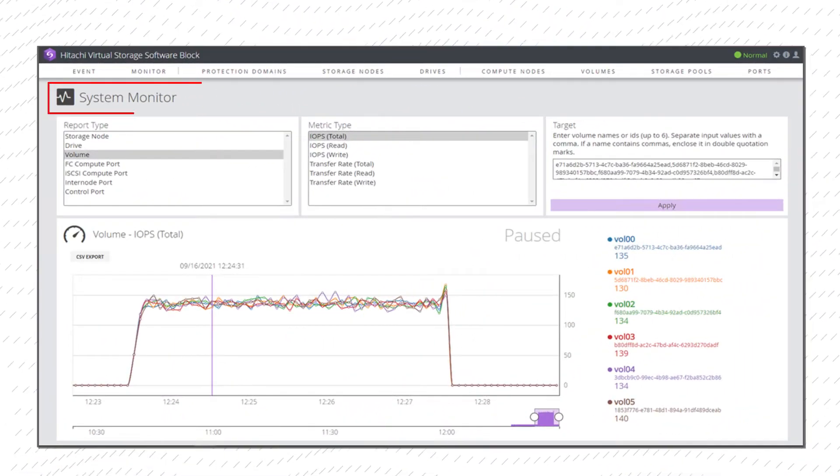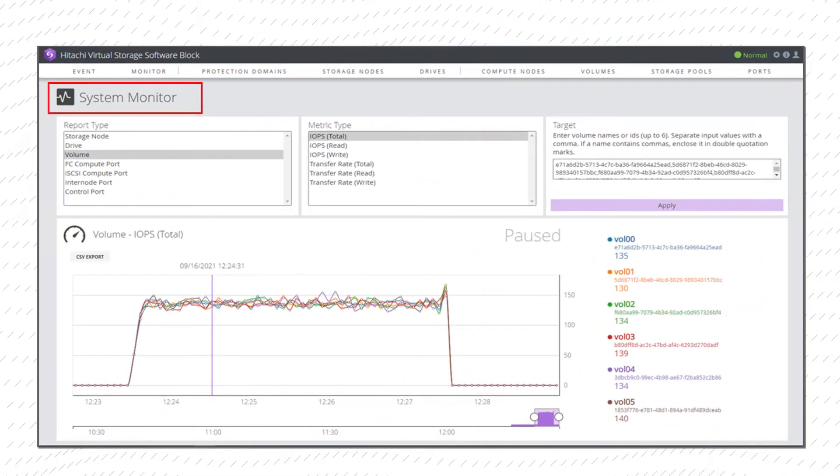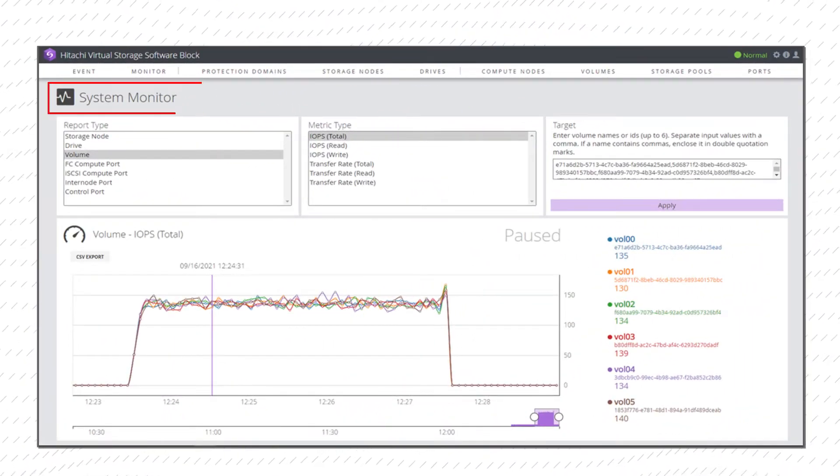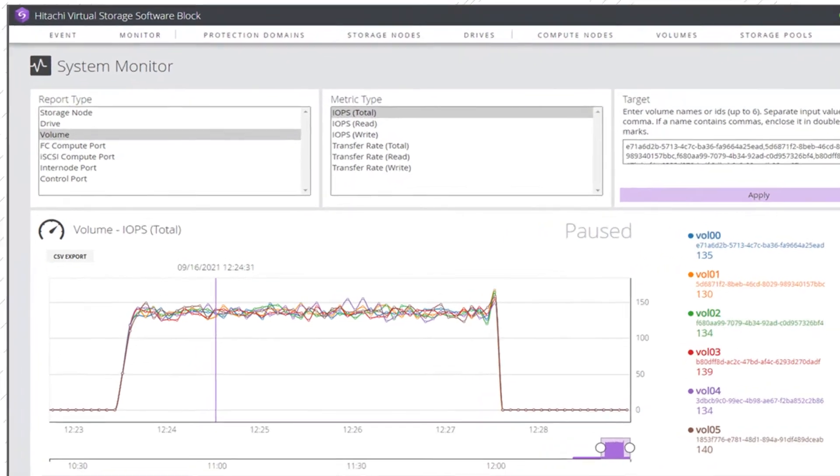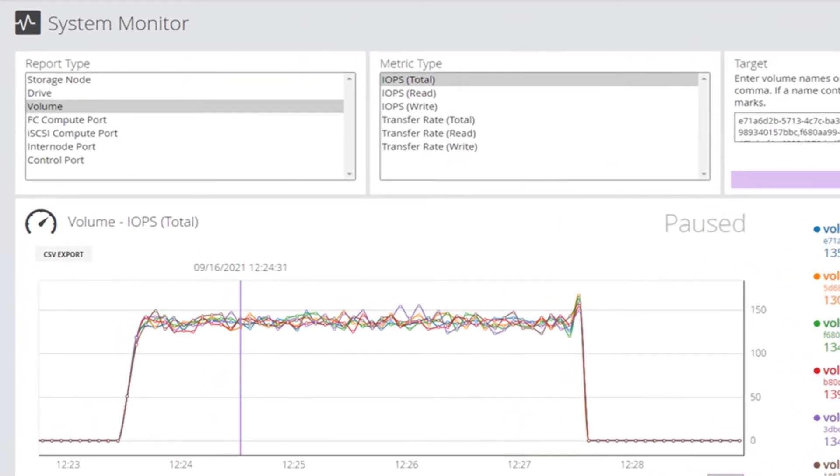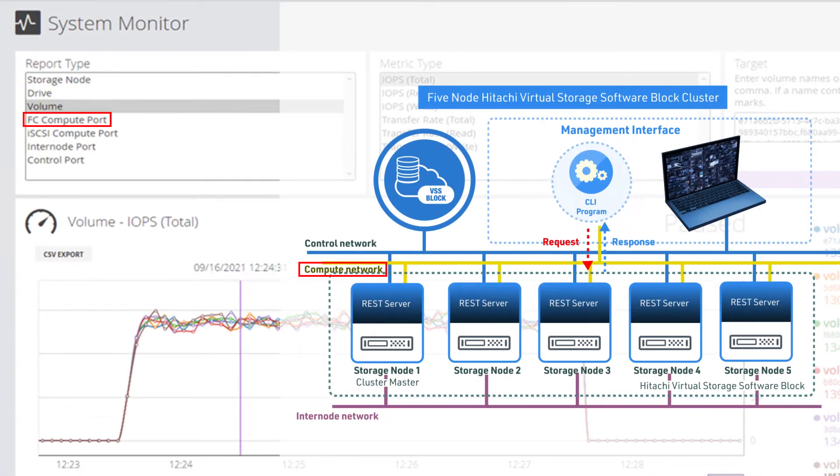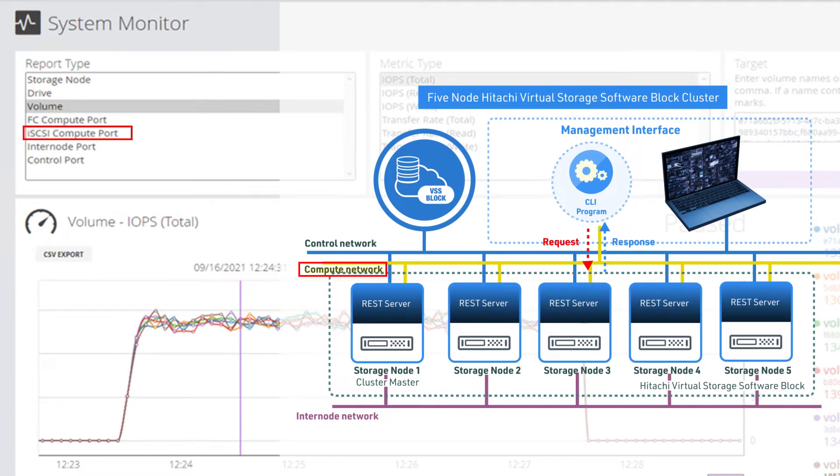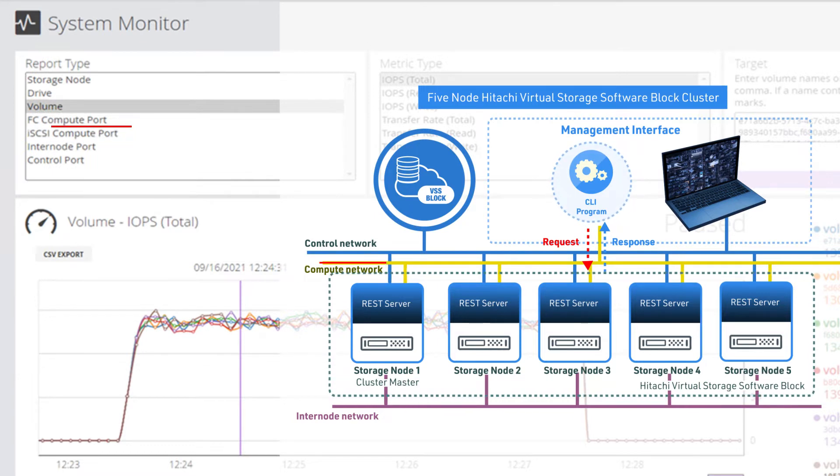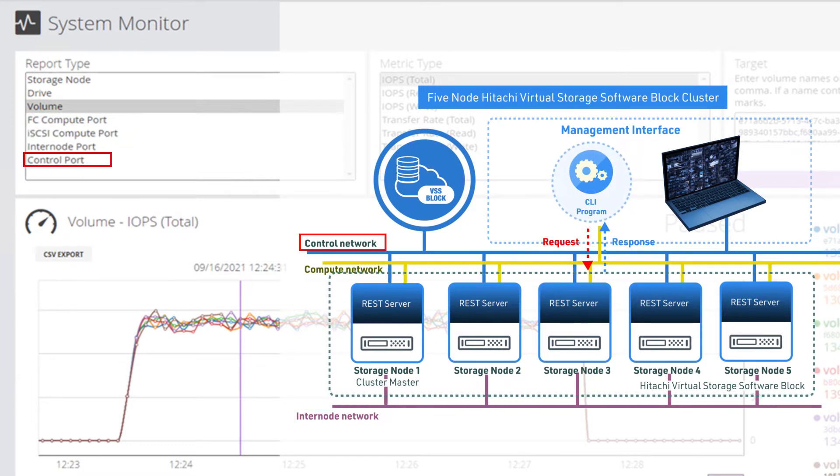Select the system monitor tab to check the performance of the VSS Block Cluster Storage Nodes, Drives, Volumes, FC or iSCSI Compute Ports, Internode Ports, or Control Ports.